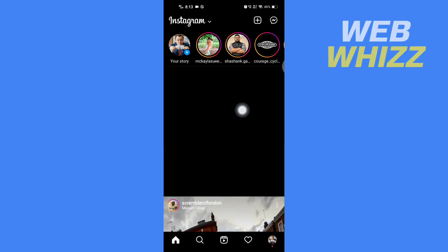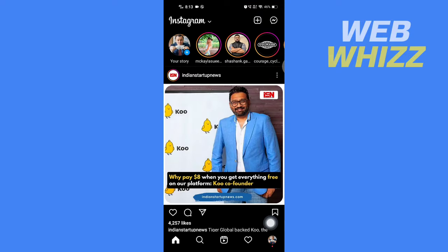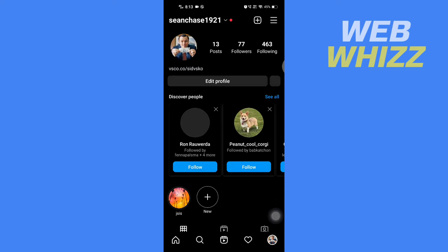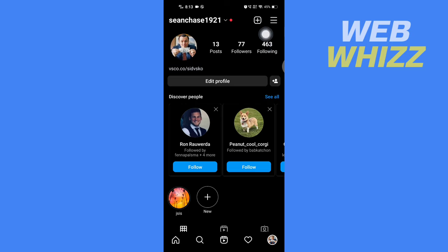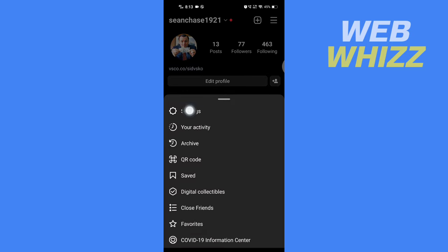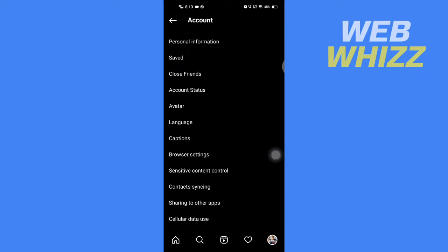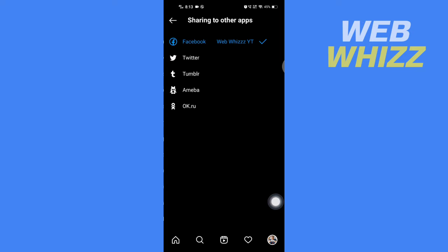Go to your profile by tapping on your profile picture in the bottom right corner. Then tap on the menu in the top right corner. Here tap on Settings, then tap on Account, and then tap on Sharing to other apps.